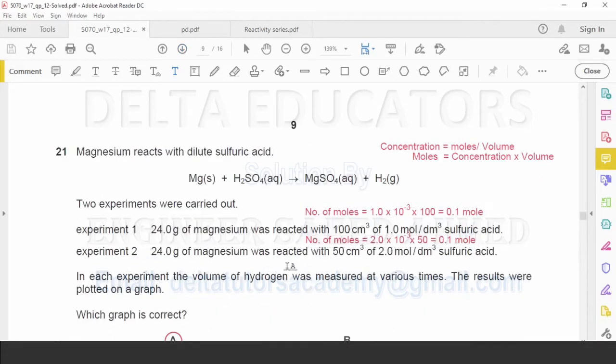Question number 21: magnesium reacts with dilute sulfuric acid. Two experiments were carried out. Experiment 1: 24 grams of magnesium was reacted with 100 cm³ of 1 mol per dm³ sulfuric acid. Experiment 2: 24 grams of magnesium was reacted with 50 cm³ of 2 mol per dm³ sulfuric acid. In each experiment, the volume of hydrogen was measured at various times and the results were plotted on a graph. Which graph is correct?